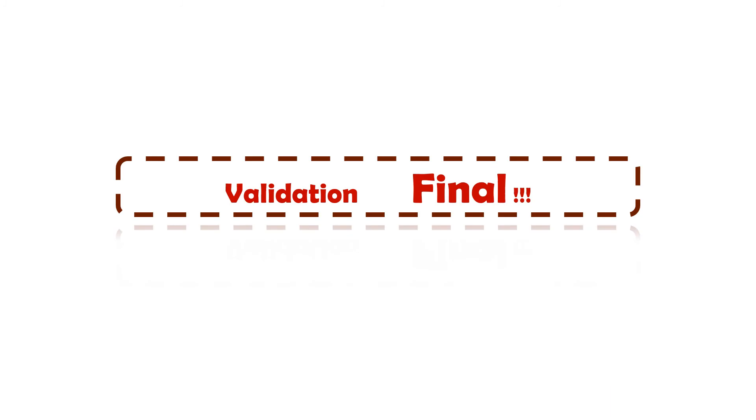Now let us do the final validations in order to ensure that whatever activities or steps which we have done previously is providing us the desired results.